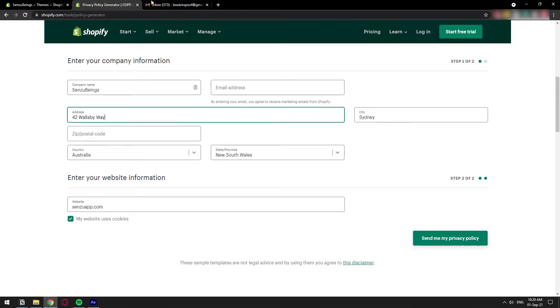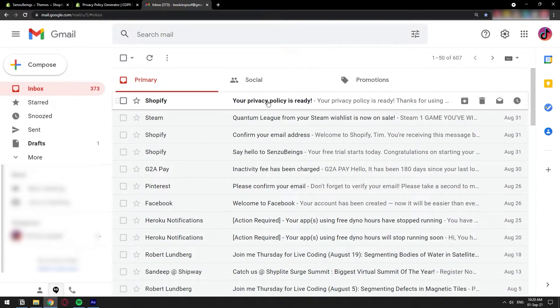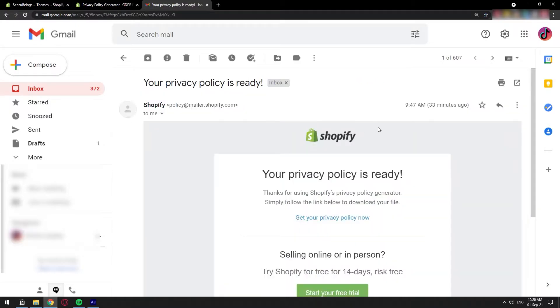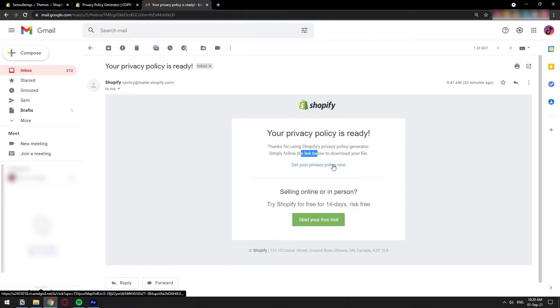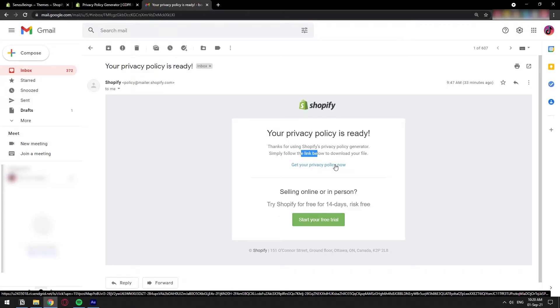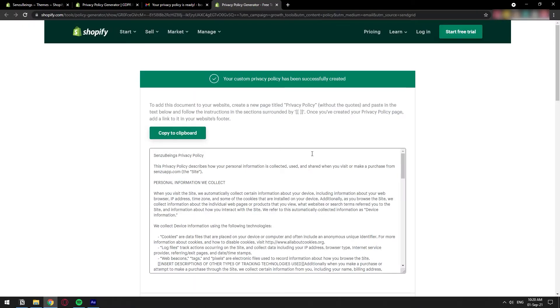Shopify is going to send you an email with the privacy policy already generated for you. So this is the email that I just got. I'm going to click on it. I'll just get this out a little. And as you can see here, it says get your privacy policy. Now we can click on this one right here.